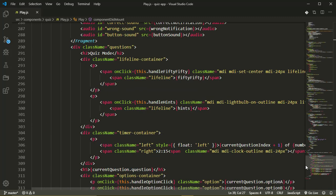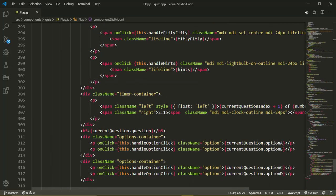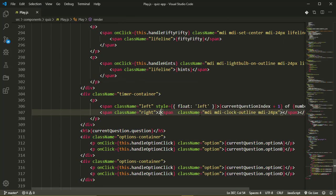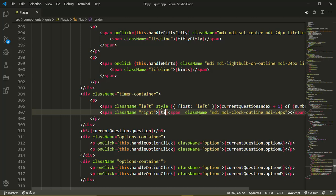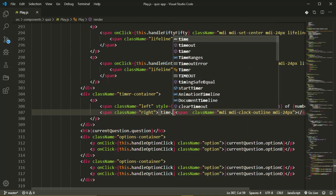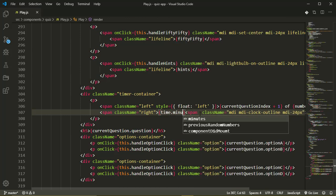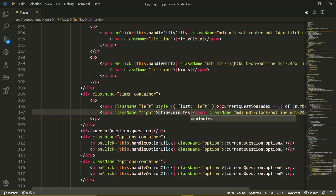The last thing we need to do is to replace this static time value here with the time from our state. So we'll have time dot minutes, colon, time dot seconds.